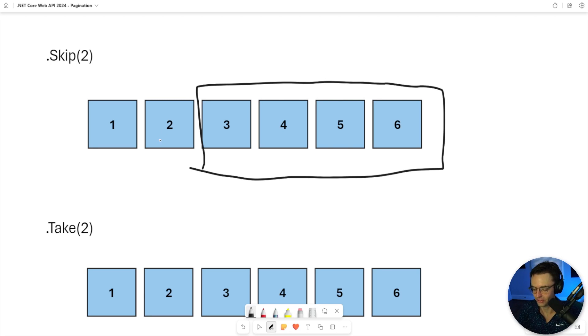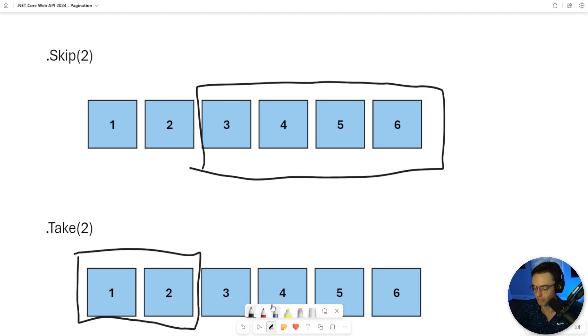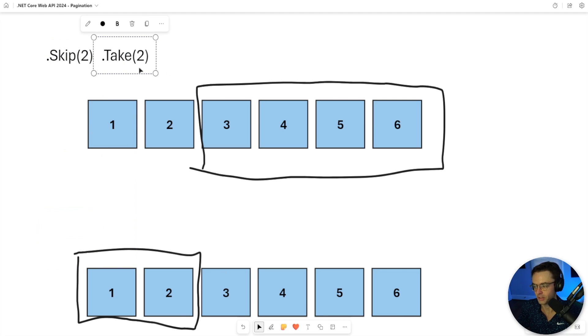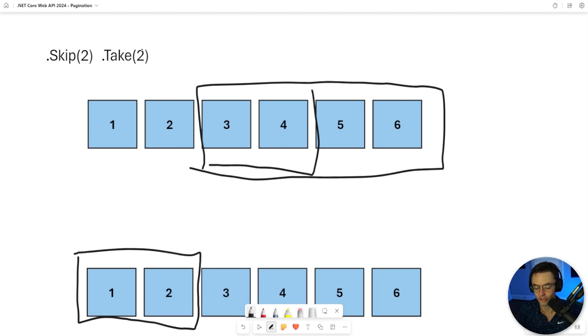Well, take is going to do the exact opposite - take is not going to skip, it's going to take. When you combine skip and take together, you get magic. So you skip the first two and then you take the next, just like this. You can plug in numbers and turn it into pagination.